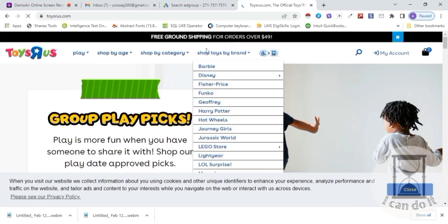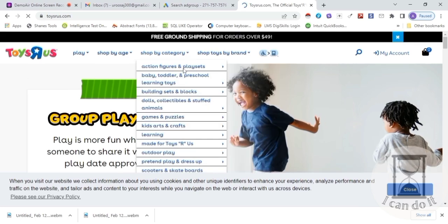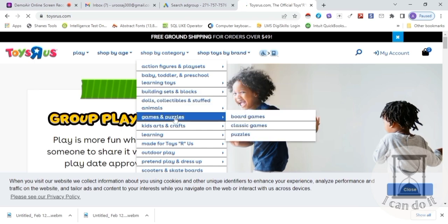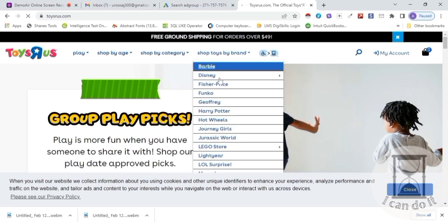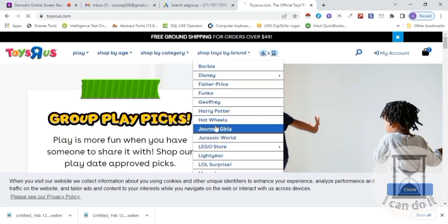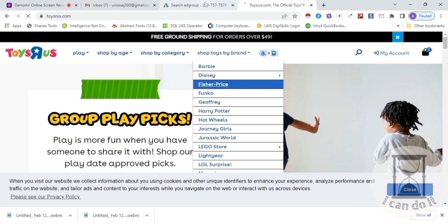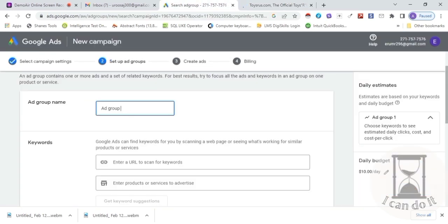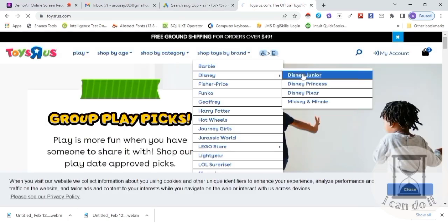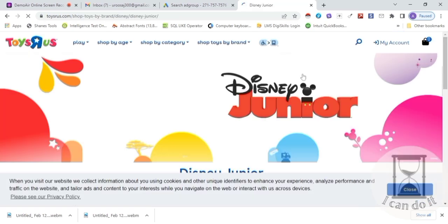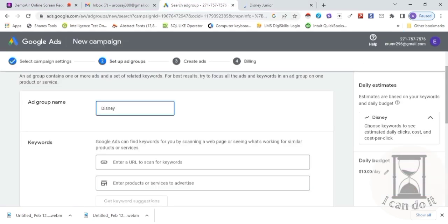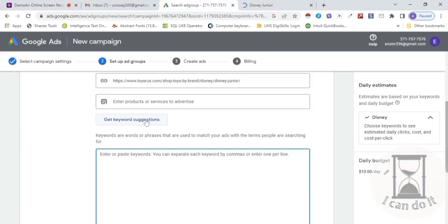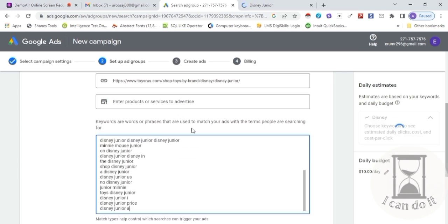Yahan dekhen — in toys ko category or brand pe group kar liya hai so that buyers apne product ko easily search kar sakein. By category: action, baby toys, blocks; or unki sub-categories like games — board ya classic. By brand: Bobby, Disney, Harry Potter. So this is grouping. Coming back, I am naming the group as 'Disney.' Usi web pe ja ke brand per Disney > Disney Junior pe click karein, aur yahan se link copy kar lein. Apne ad site pe us link ko paste karein, click 'Keyword Suggestion,' and the result appears.